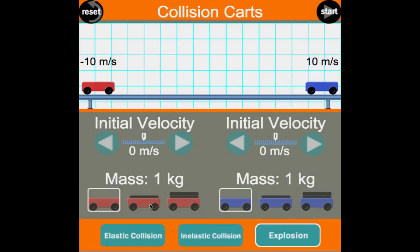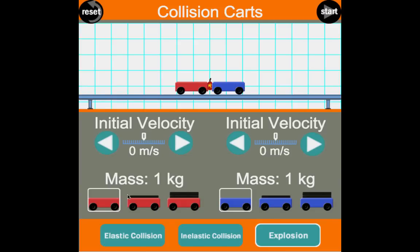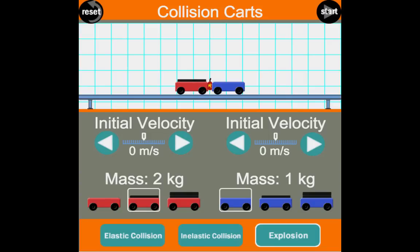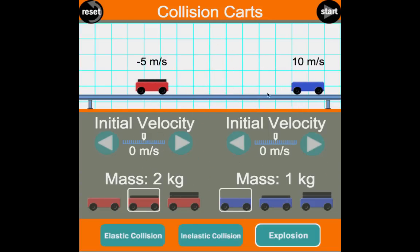Let's change the mass of cart 1 to 2 kilograms and see what happens. Again, initial momentum is zero. After the explosion, cart 2 goes twice as fast as cart 1. Cart 2: 1 kg × 10 m/s = +10 kg·m/s. Cart 1: 2 kg × −5 m/s = −10 kg·m/s. So 10 + (−10) = 0. Conservation of momentum works — the sum of momenta before equals the sum after.